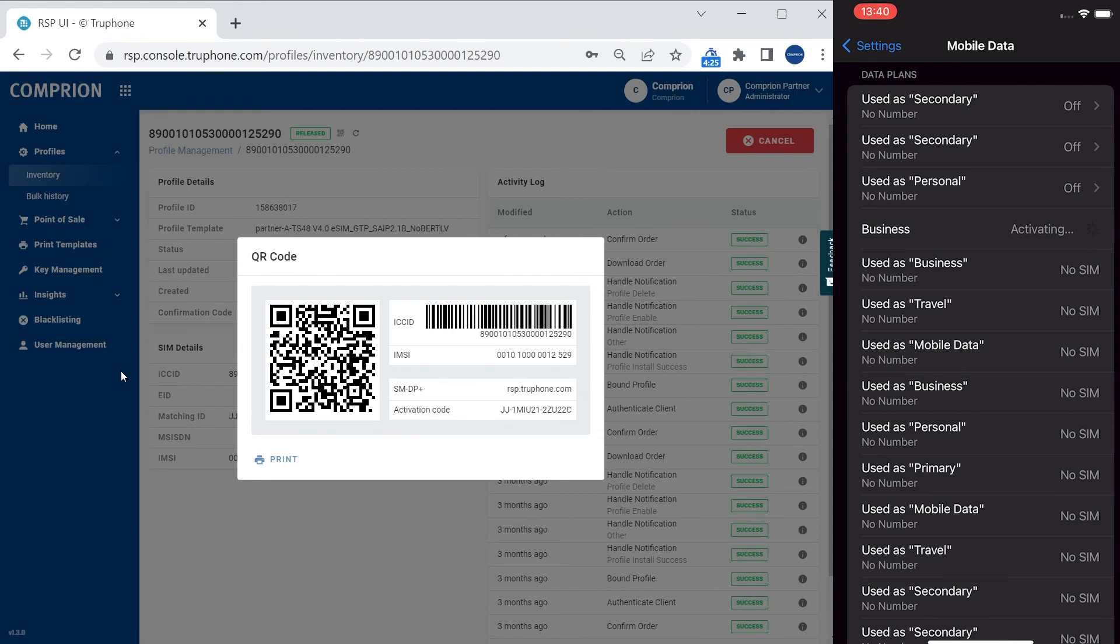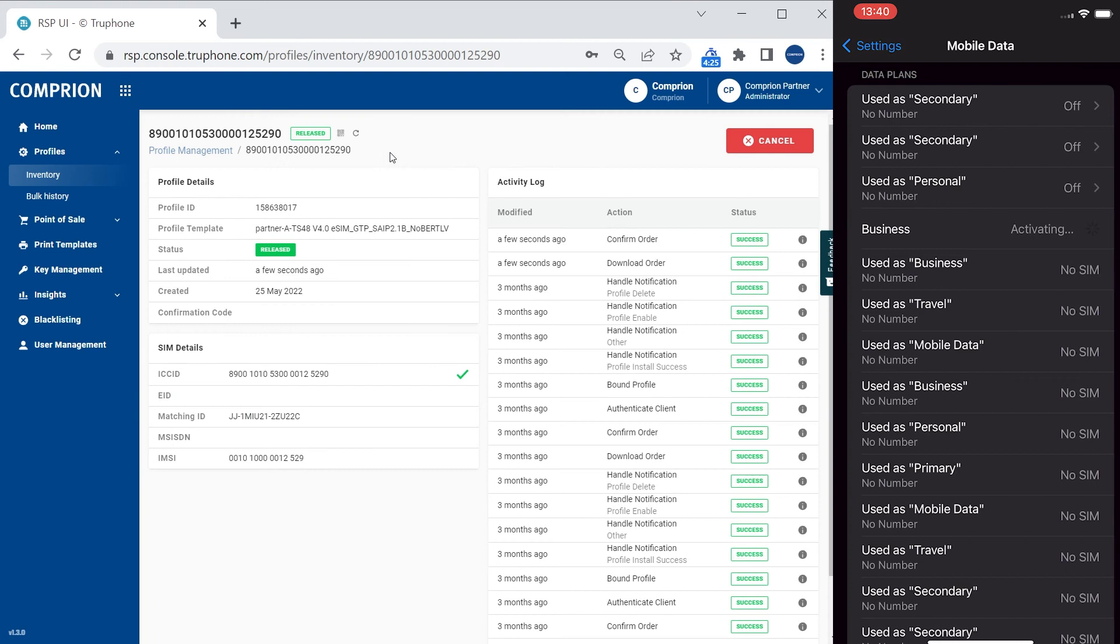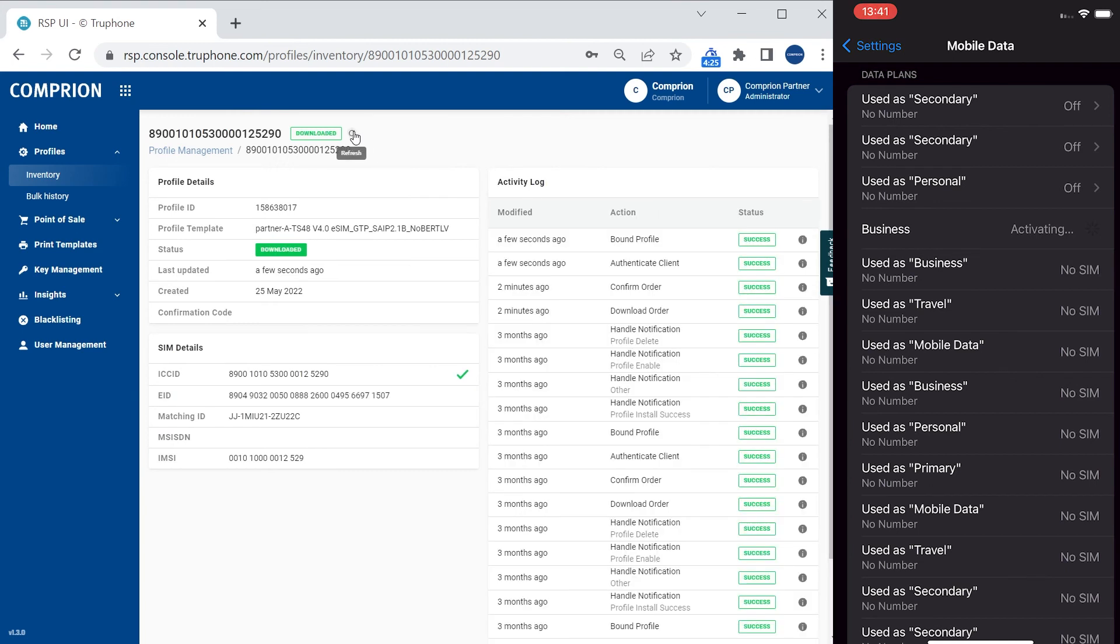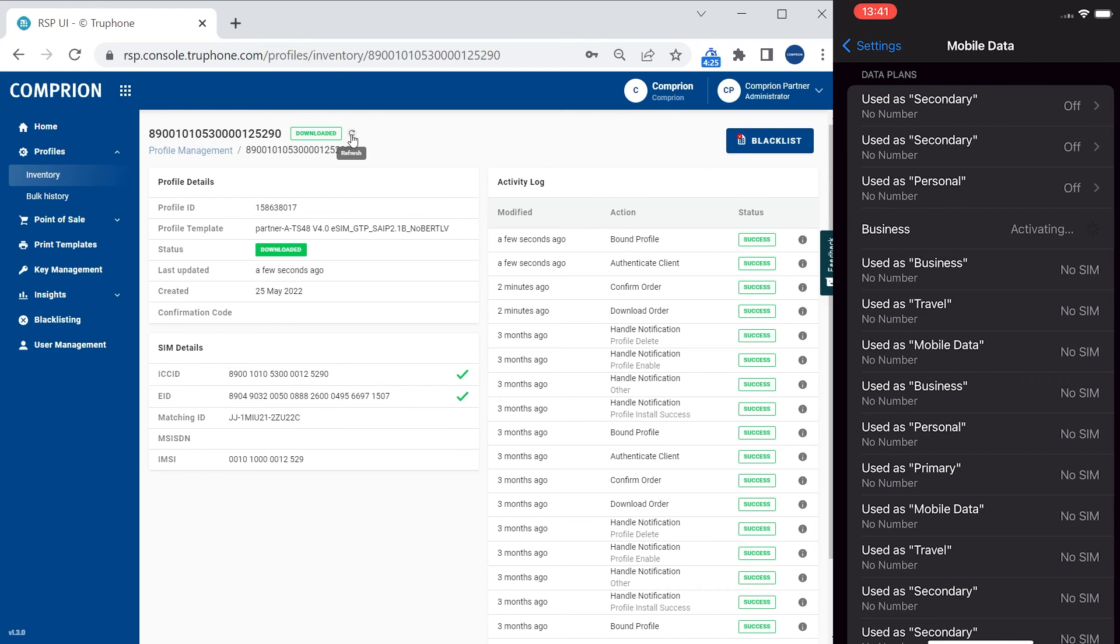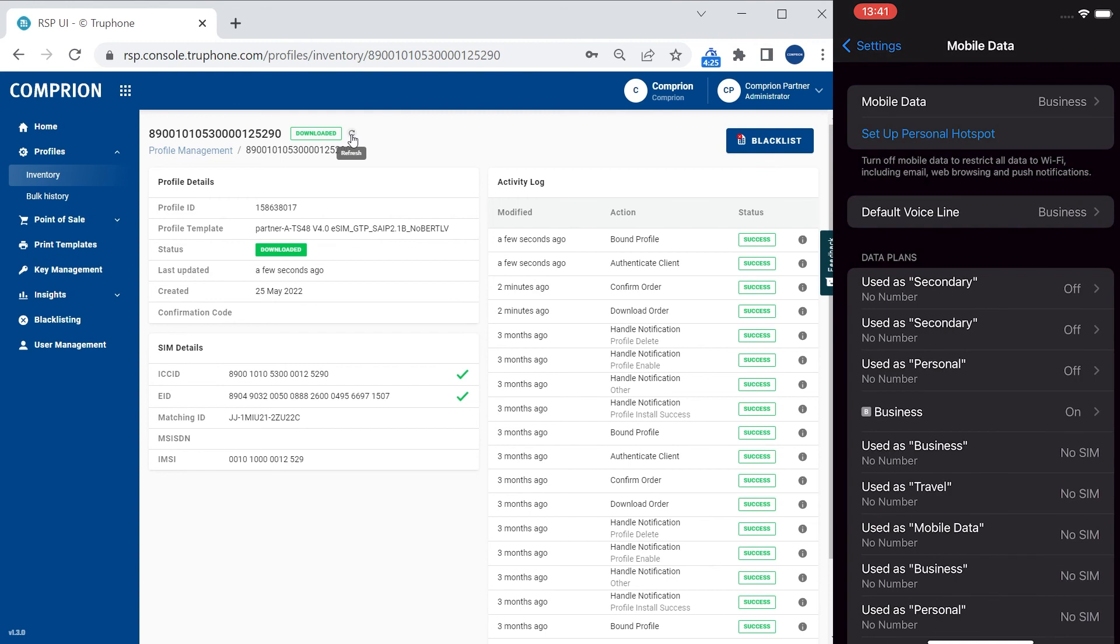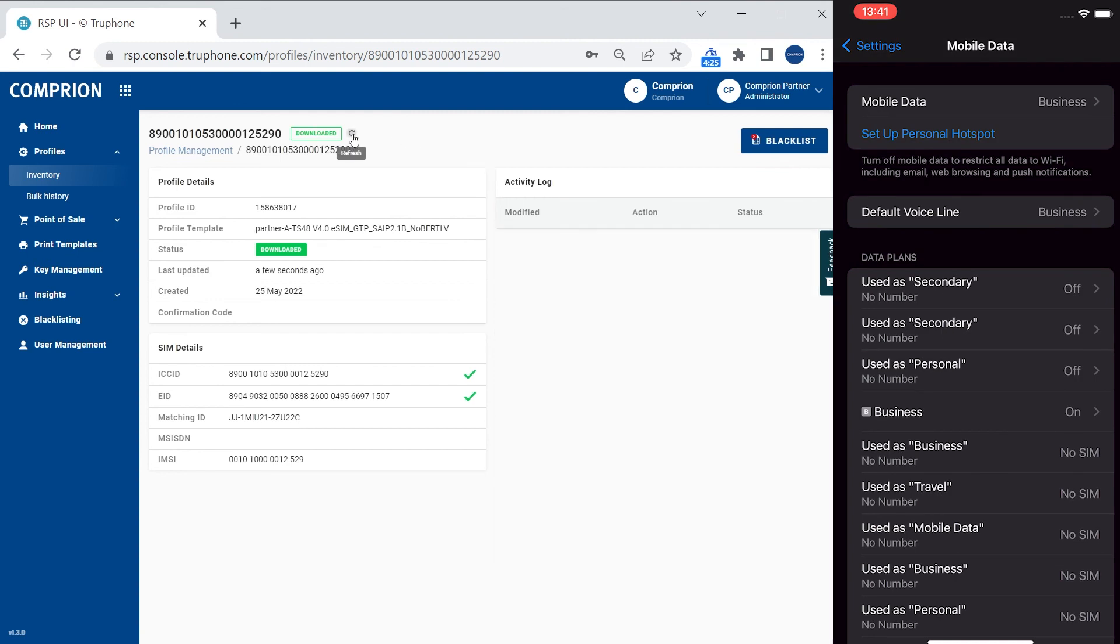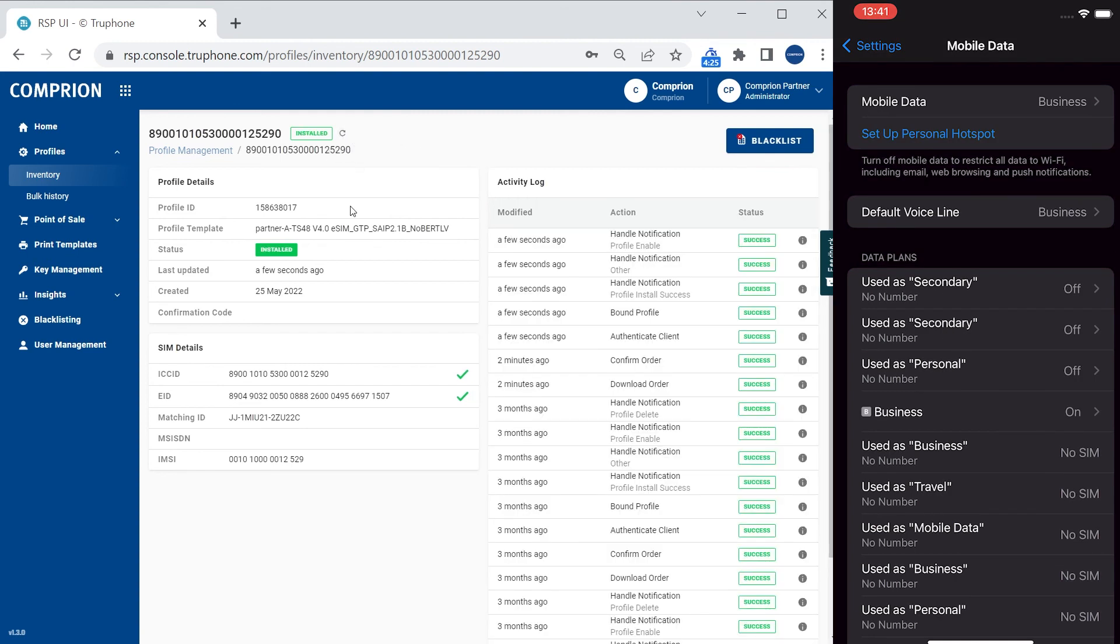In parallel, what I see here on the screen is, when I press the refresh button, the profile status has been changed to downloaded. And if I wait a little bit longer, on the phone the profile is still activating. Now it says on, the profile has been activated. And I press the refresh button here on the screen again and I see the profile is installed.